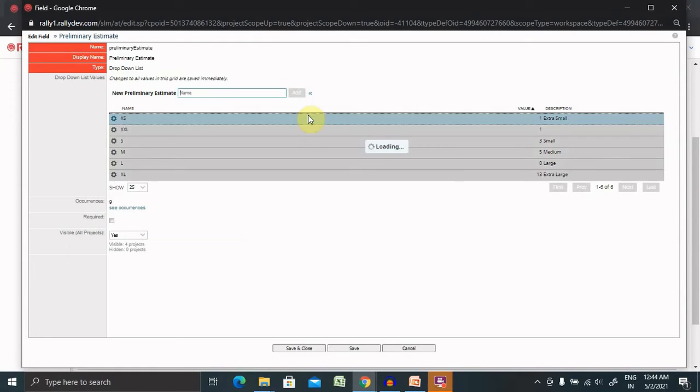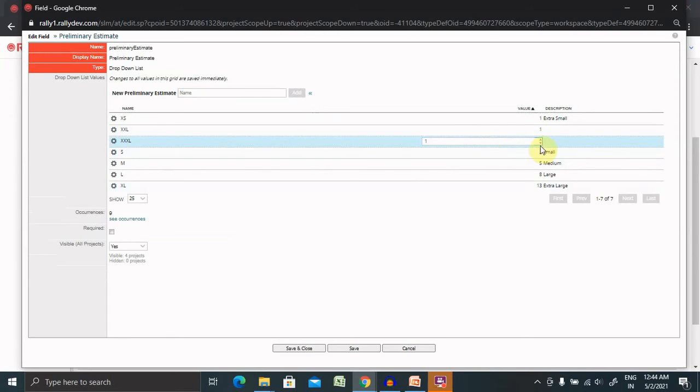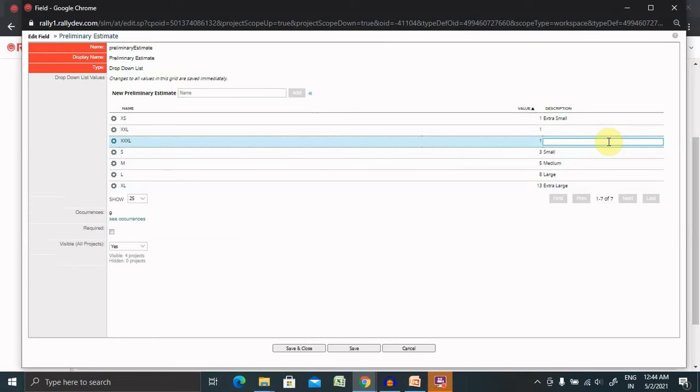If I want to change the value or descriptions, I simply enter them. The value section is also customizable.